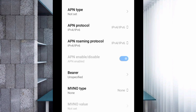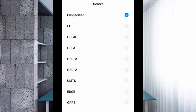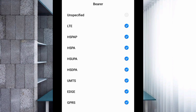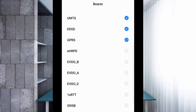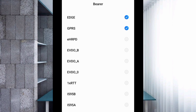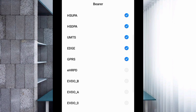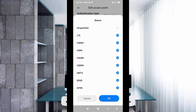This is a very important setting. For Bearer, uncheck 'Unspecified', then select: LTE, HSPAP, HSPA, HSUPA, HSDPA, UMTS, EDGE, GPRS. Scroll down and also select: 1xRTT, IS-95B, IS-95A. Tap OK.